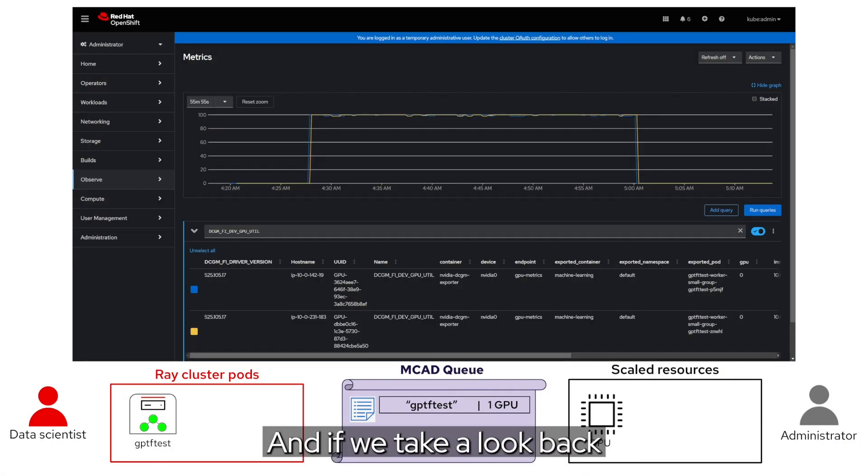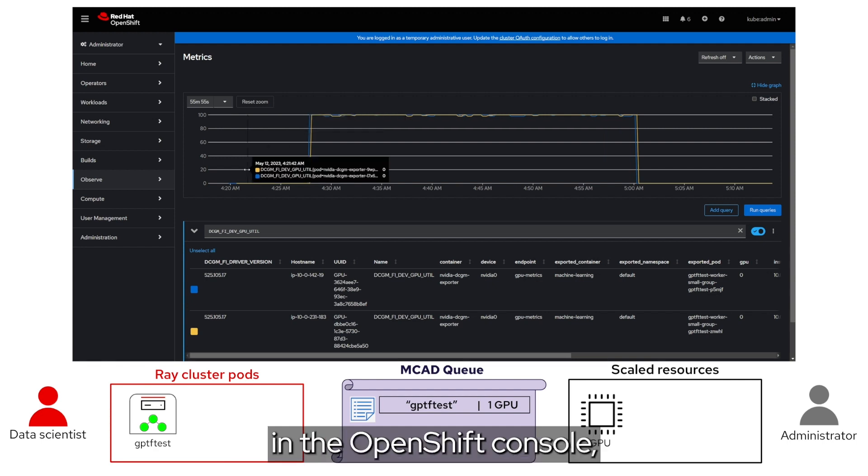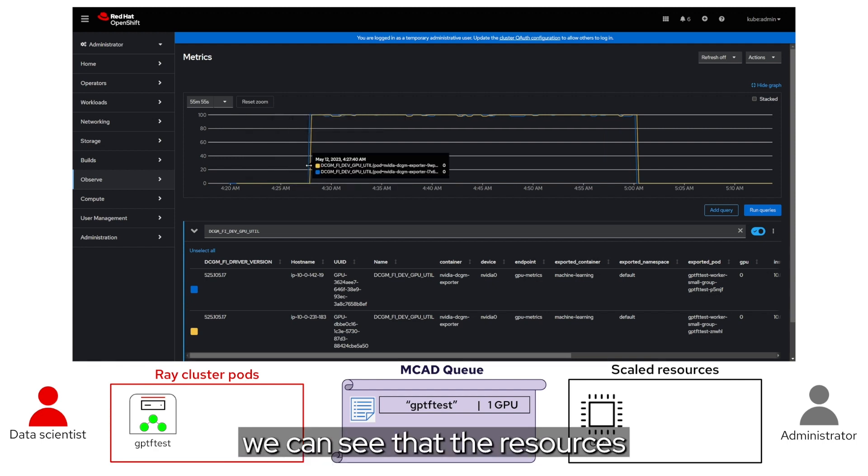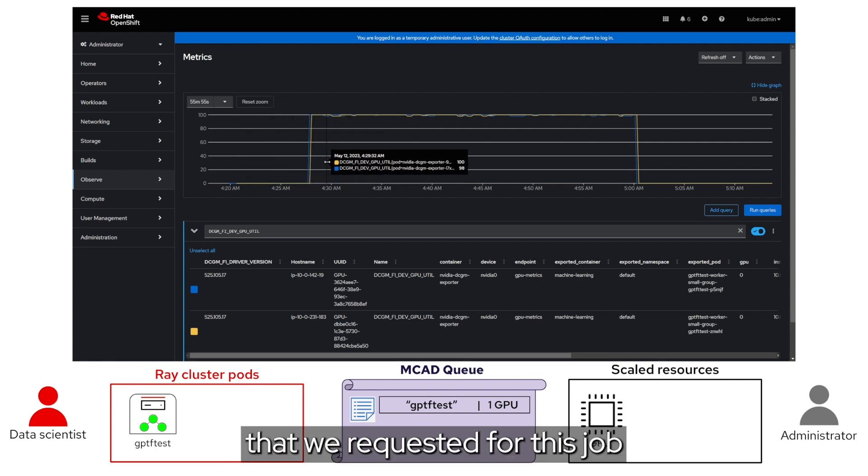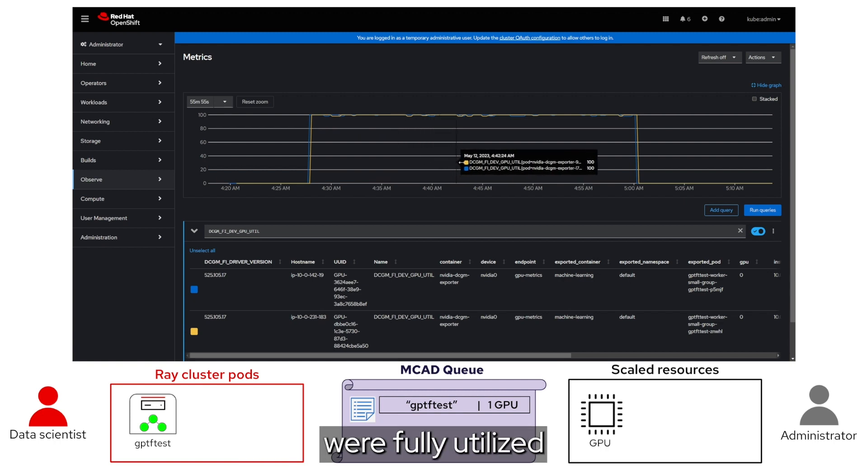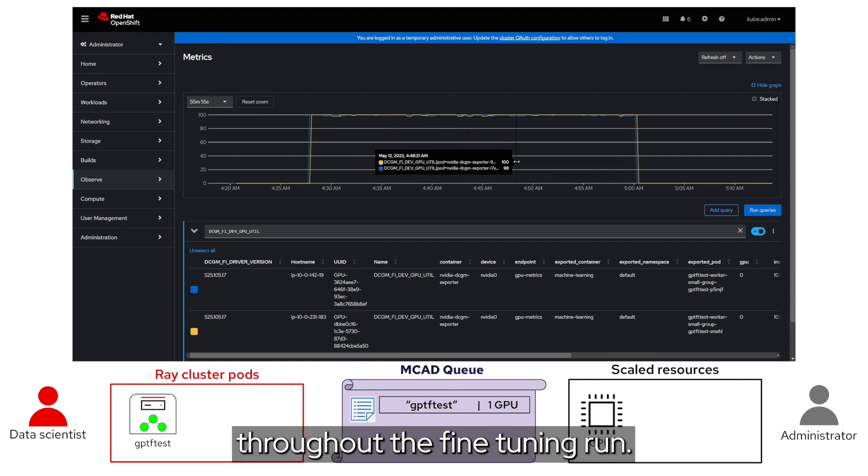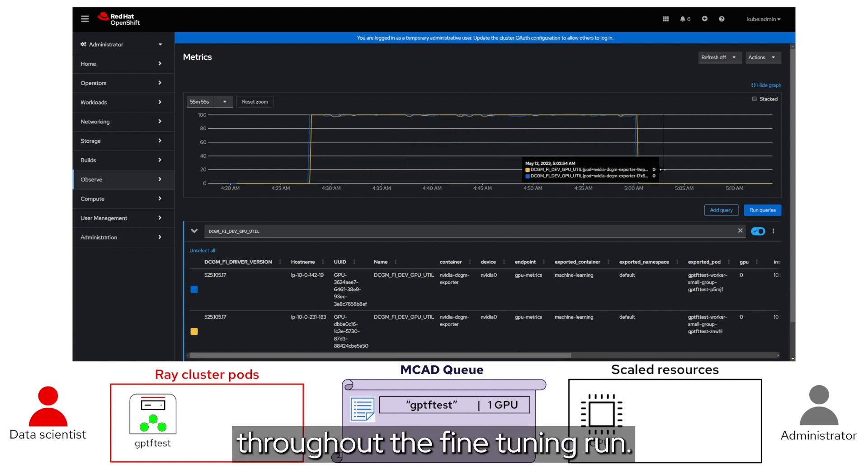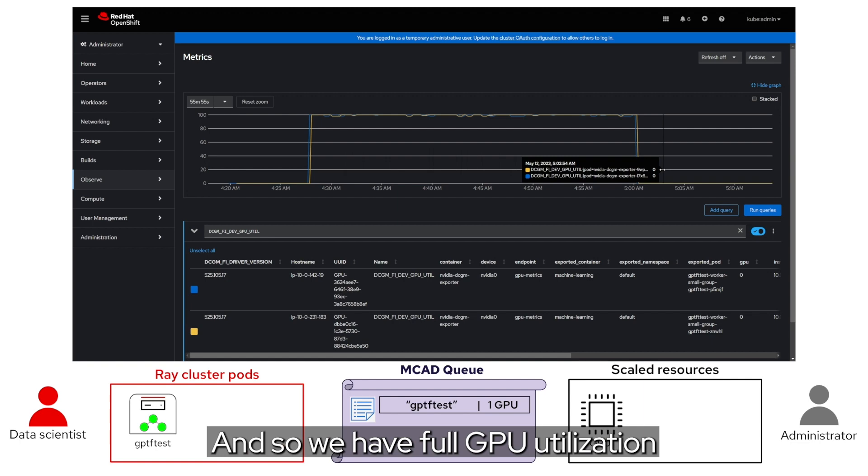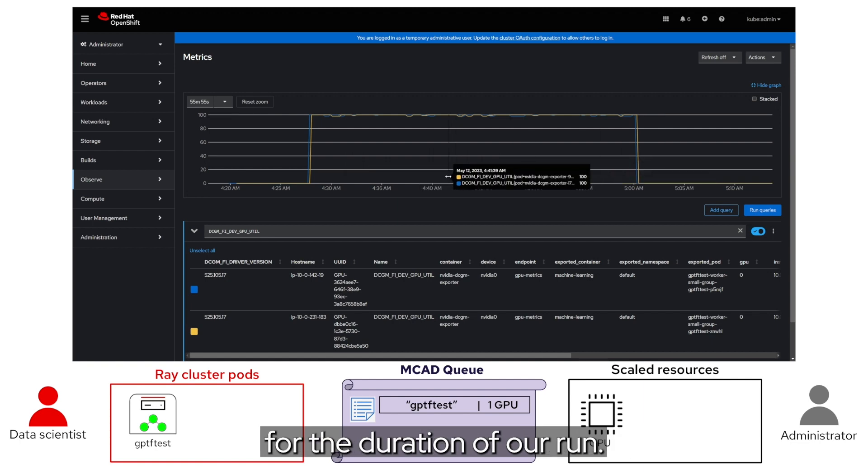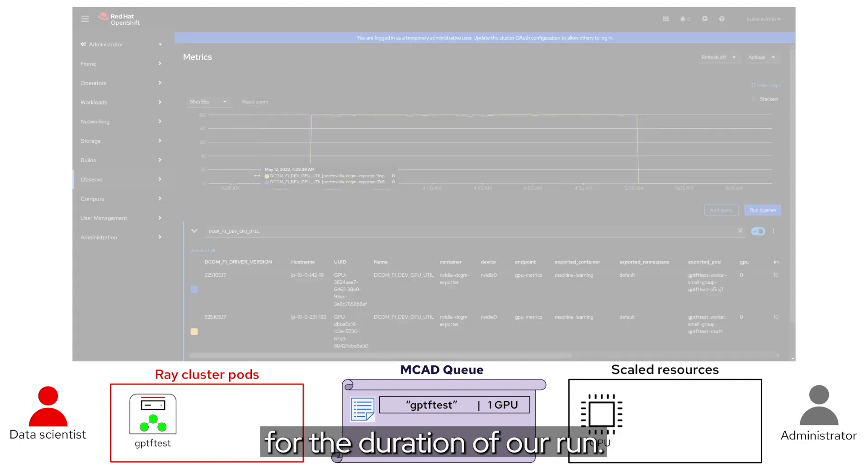And if we take a look back in the OpenShift console, we can see that the resources that we requested for this job were fully utilized throughout the fine tuning run. And so, we have full GPU utilization for the duration of our run.